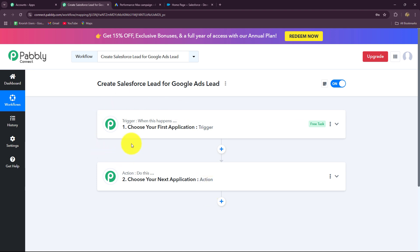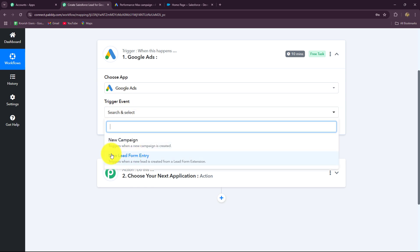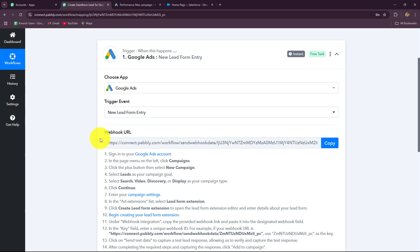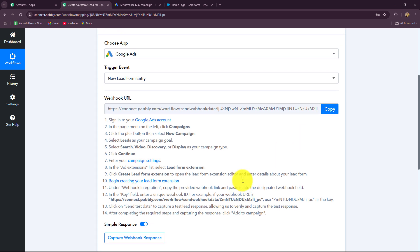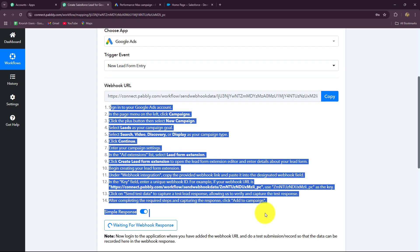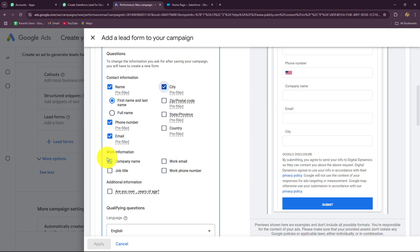To start, we have to select our trigger application: Google Ads. After selecting the application, we have to select the trigger event — I want to capture the response when a new lead form entry is made and submitted in Google Ads. With that response, my workflow should start instantly. To build the connection between Google Ads and Pabbly Connect, we have received a webhook URL. We need to follow the given instructions carefully and insert this webhook URL inside Google Ads. This webhook URL will then act as a bridge for transferring the data of every new form submission towards Pabbly Connect. Let's copy the webhook URL.